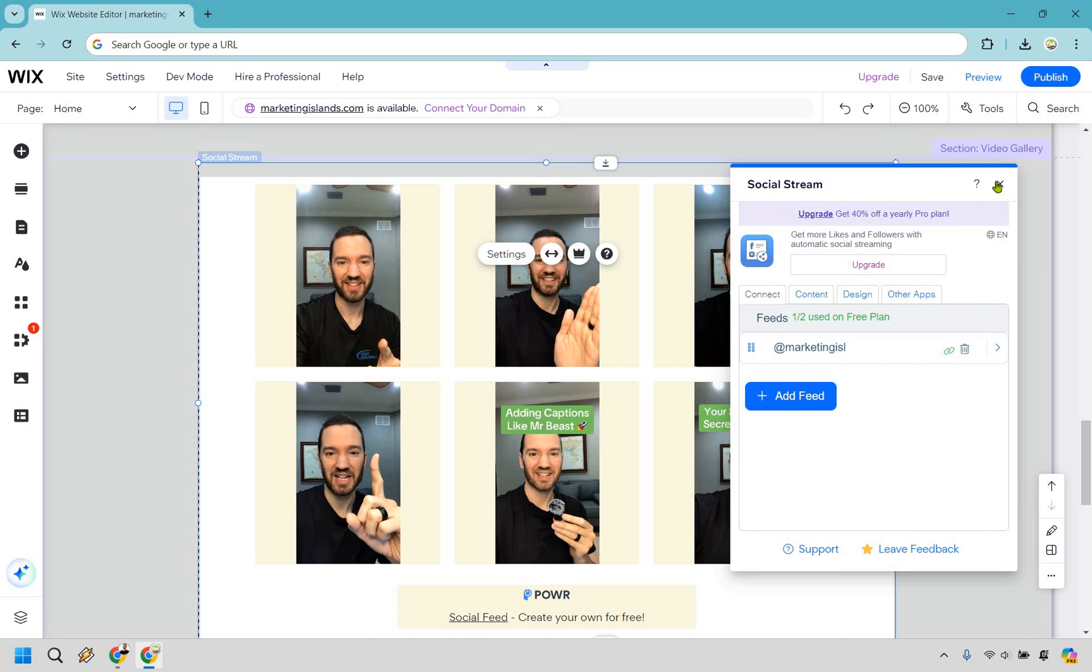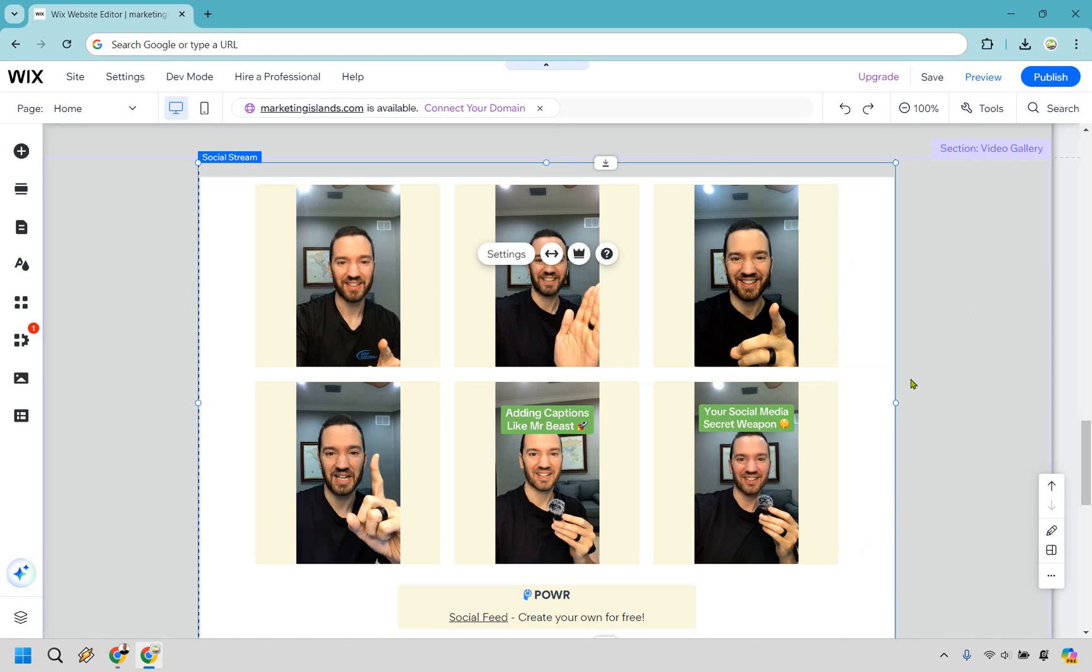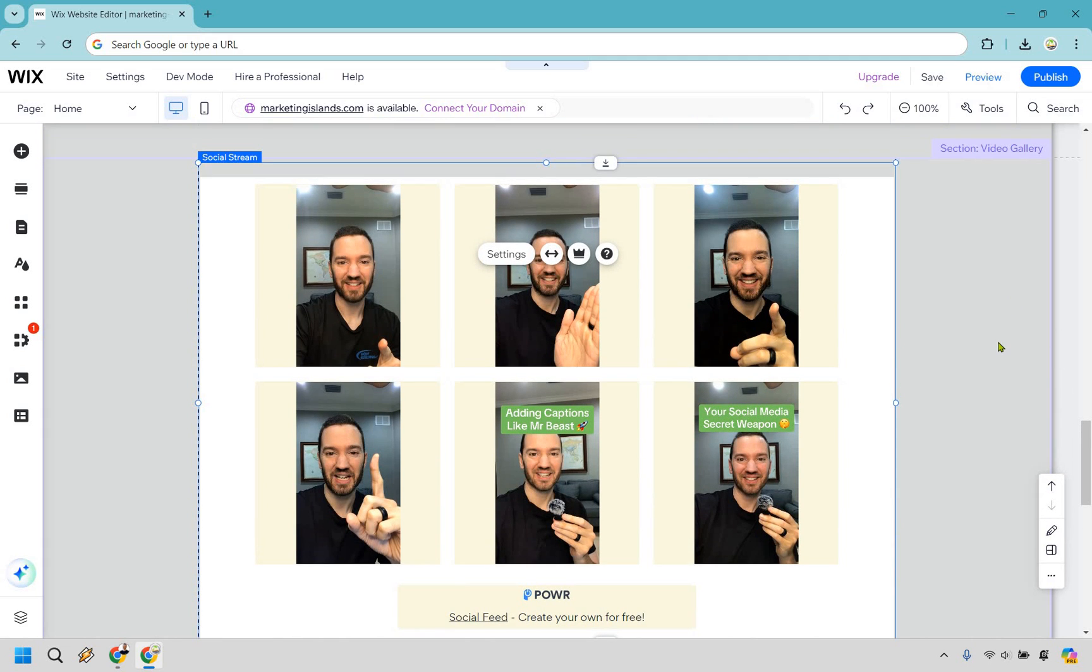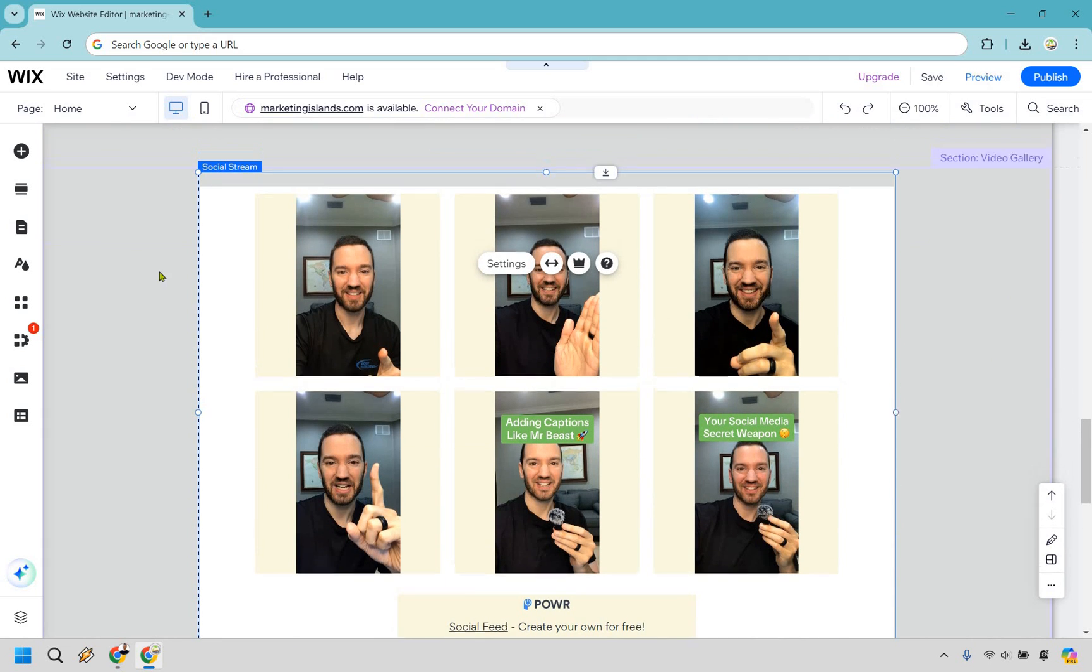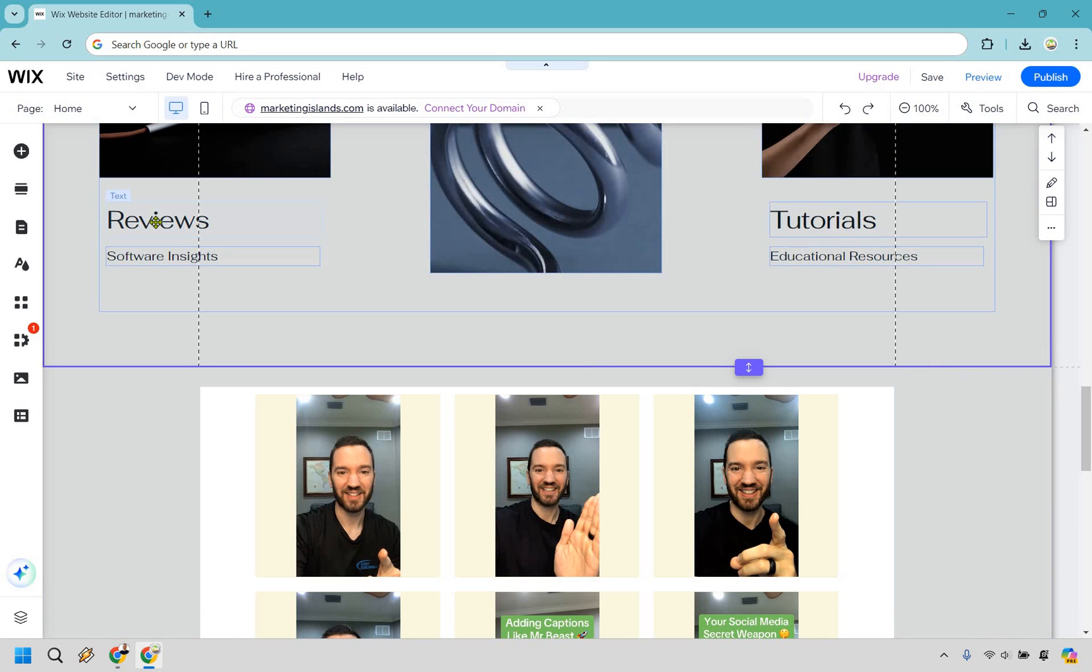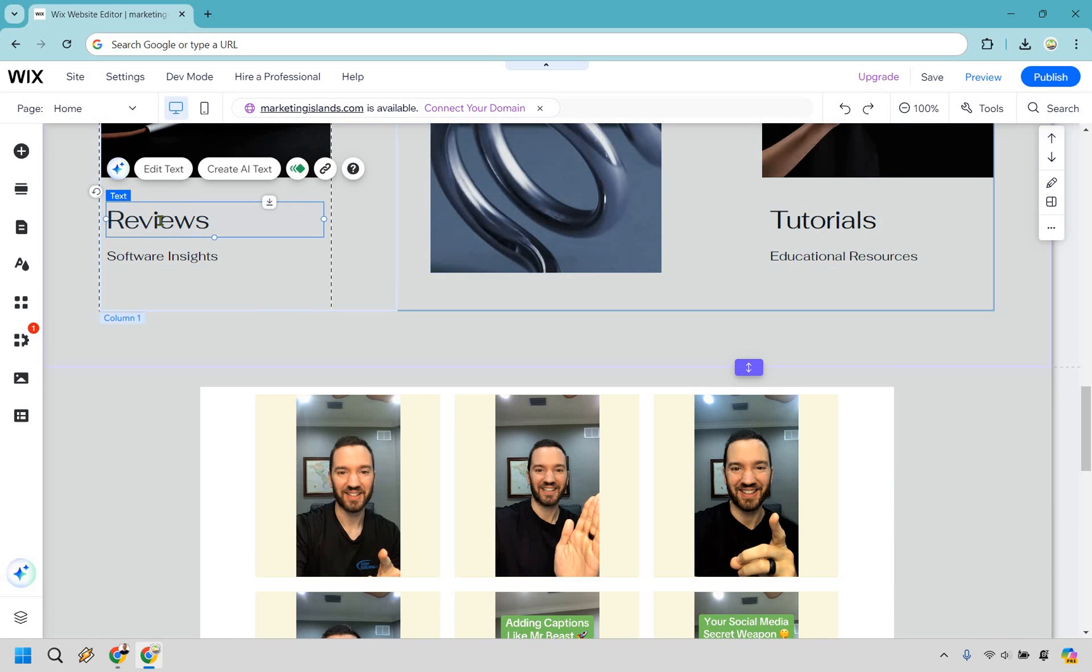And that looks pretty good. I'm going to exit out of this. And just like that, you have me right there doing some Instagram action. Now, there is another way that you can link to it. I just wanted to showcase this very quickly.